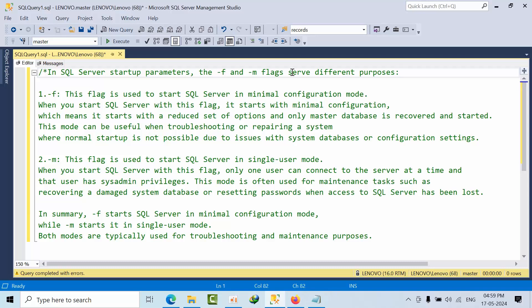Whenever system databases get corrupted, you require single user mode to restore or recover the damaged system databases. At that time, we use single user mode with -M.